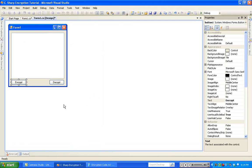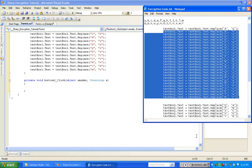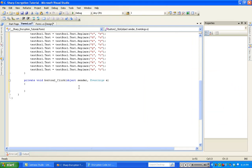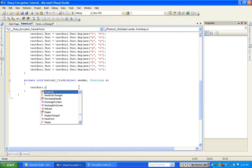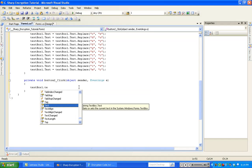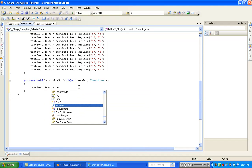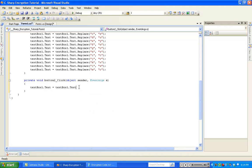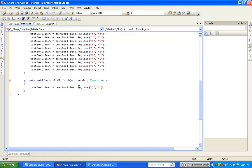You're going to want to go back to form1.cs and double-click on the Decrypt button. For the most part, it's going to be the same exact thing, just backwards. It's equal to textbox1.txt.replace, open parenthesis, quotations, Q, comma, capital A, quotations, end parenthesis, semicolon.